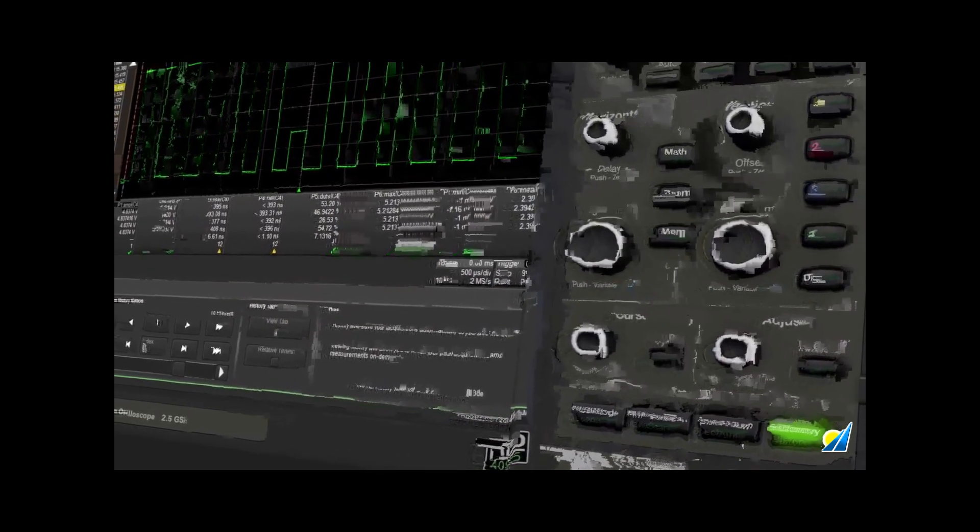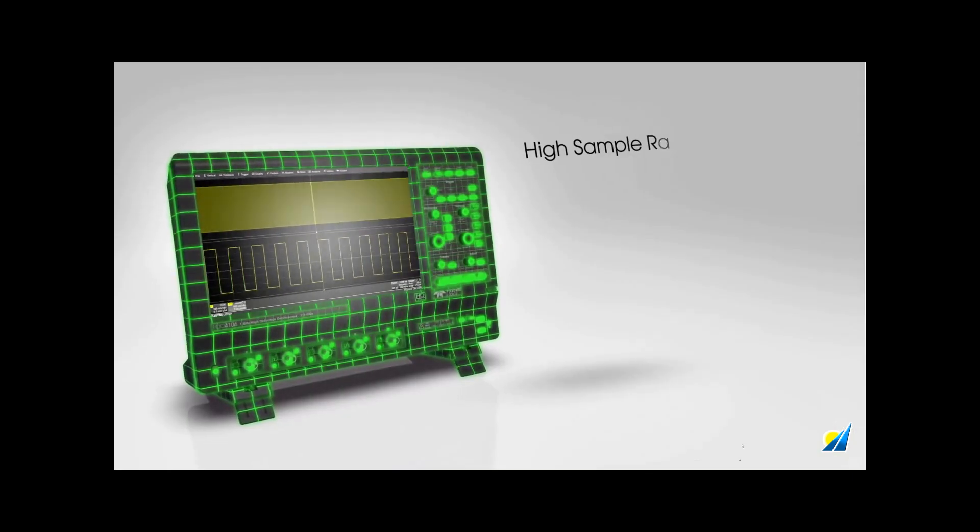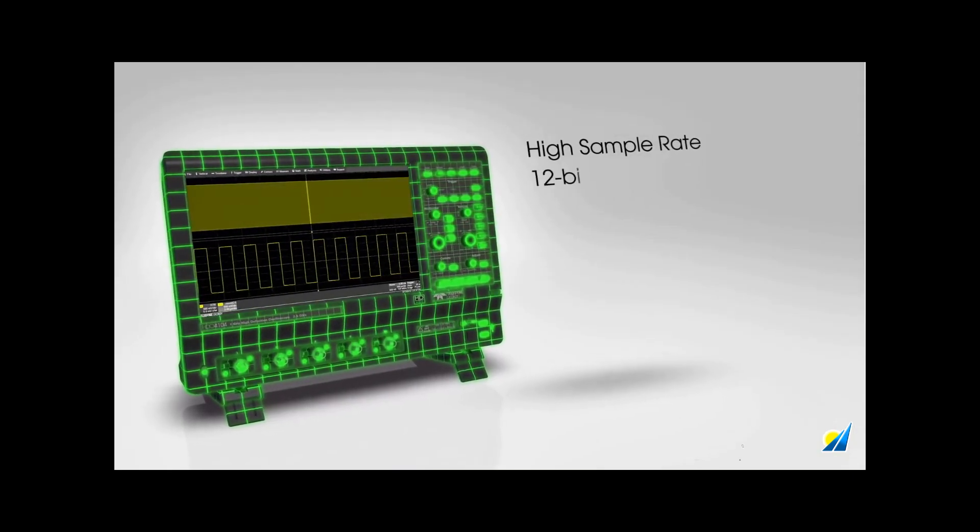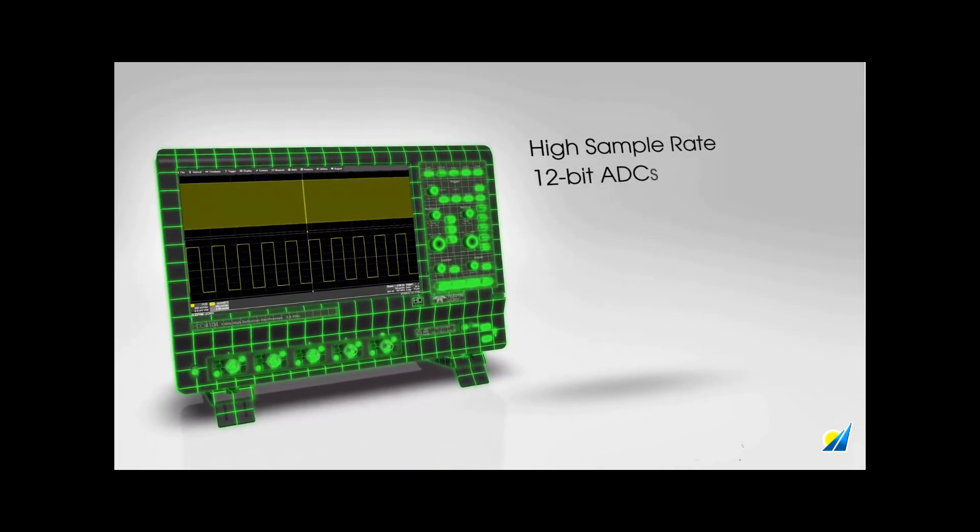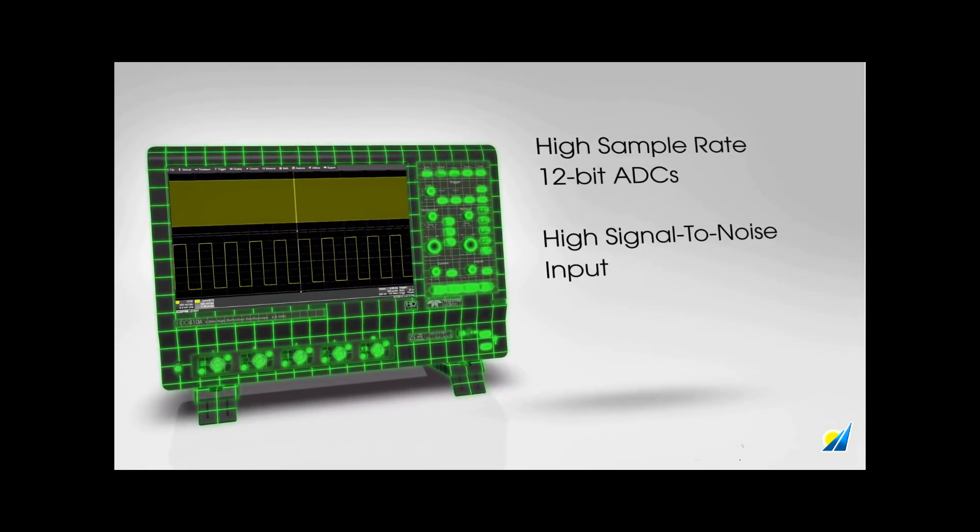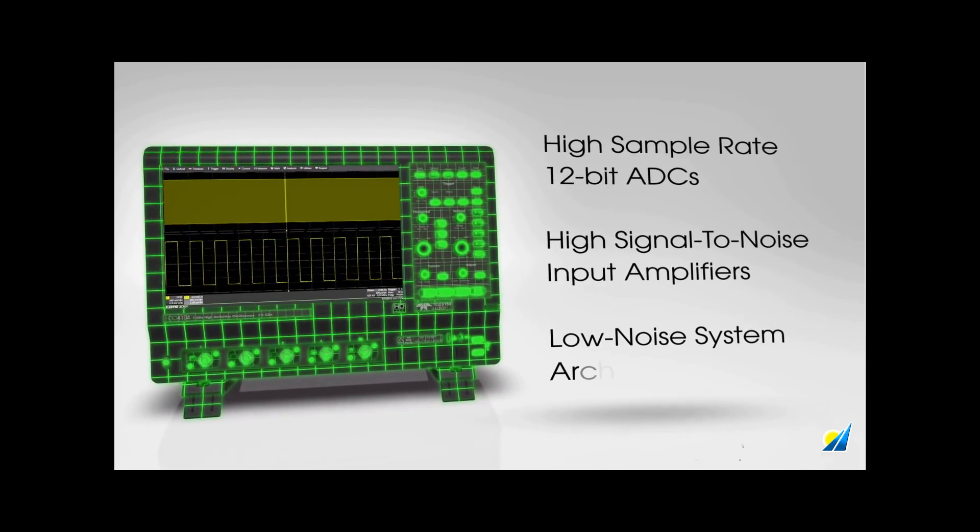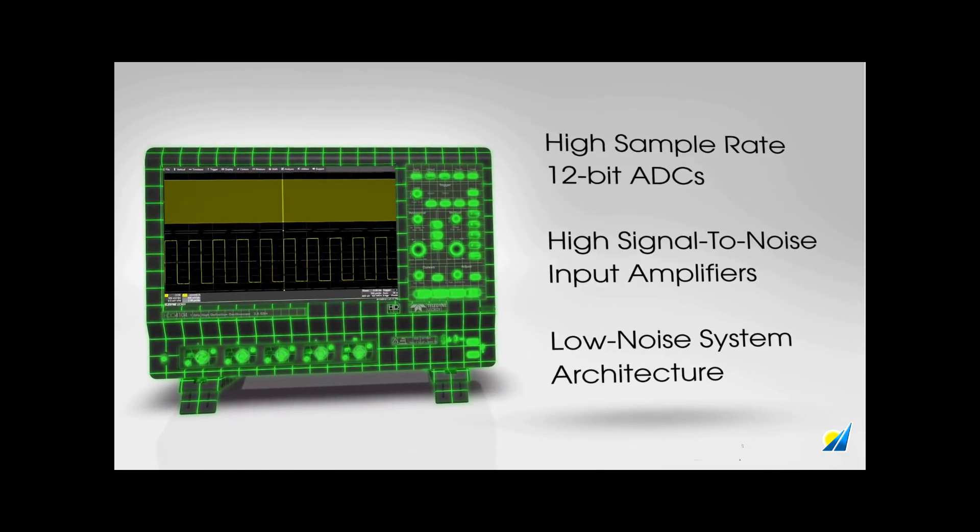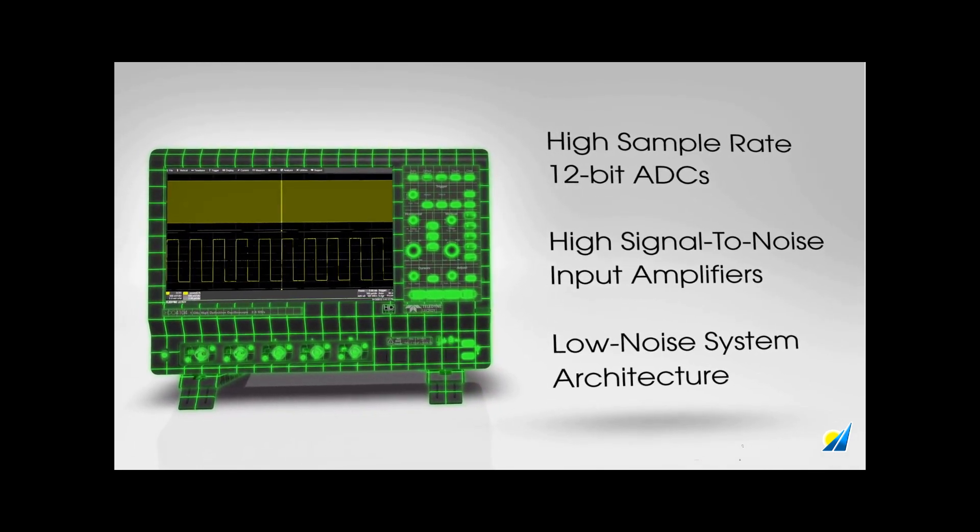HD4096 high-definition technology consists of high sample rate 12-bit ADCs, high signal-to-noise input amplifiers, and a low-noise system architecture.